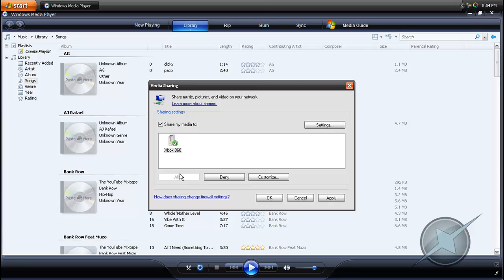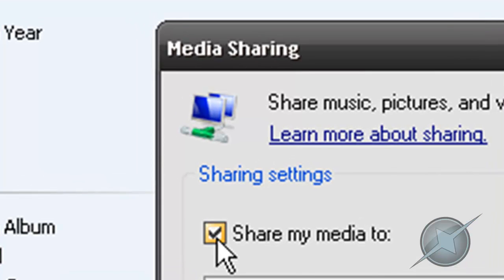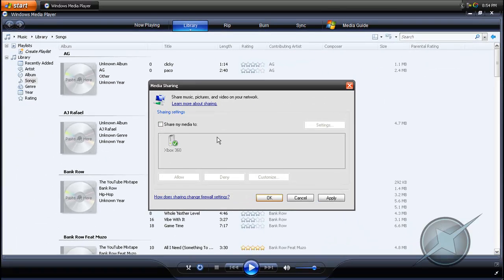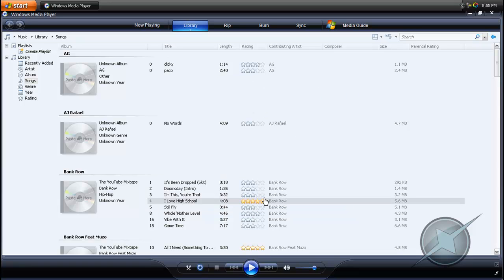If you want to cancel media sharing from your Xbox 360, just open up this window again and click the arrow that says Share My Media To, so there's no checkmark beside it and everything is grayed out, then click OK, and media sharing will be cancelled. But for now, we want to share media, so leave the checkmark on and click the OK button. You are now done configuring your computer for Xbox 360 media sharing.